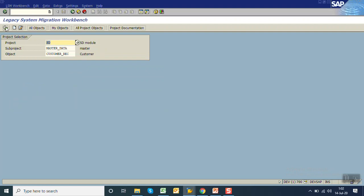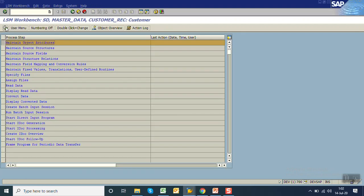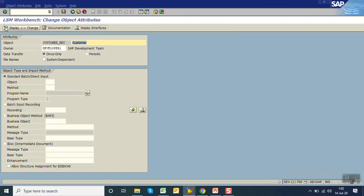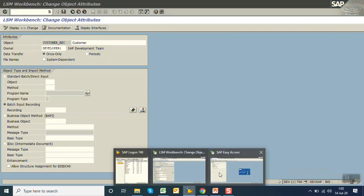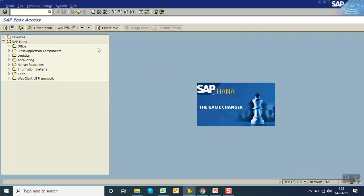Click execute. We can see initially there are many steps. Select the first one, maintain object attribute, click on execute. Now select the second one, batch input recording.